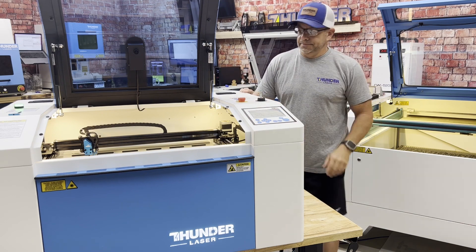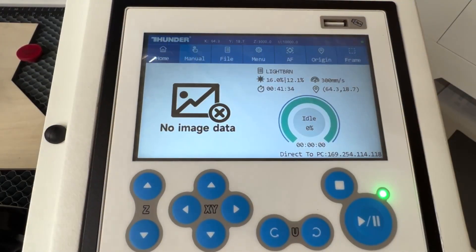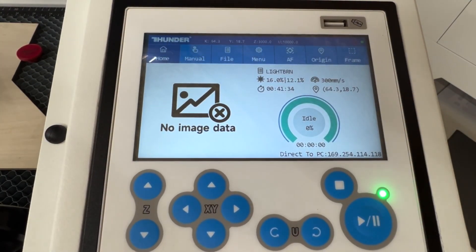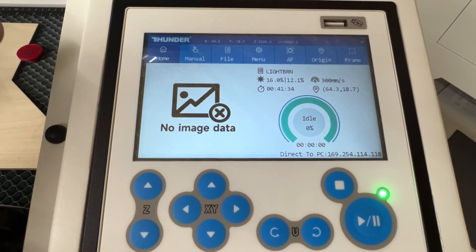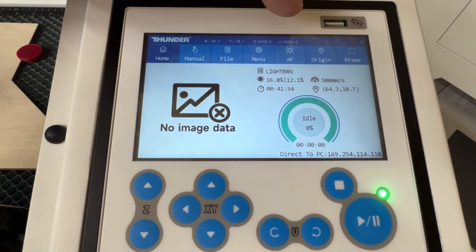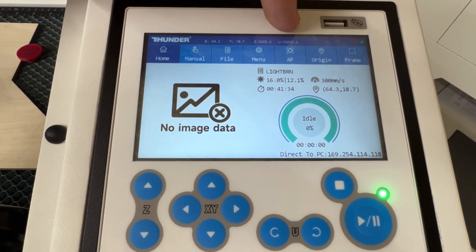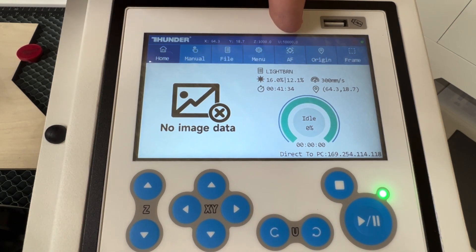When you're working on a project, this is going to be your home screen. Up here on the top bar in the blue bar, you have AF, so this is your autofocus.